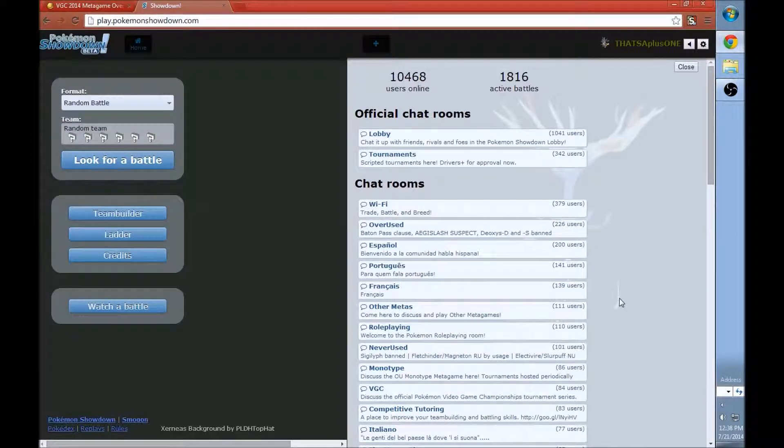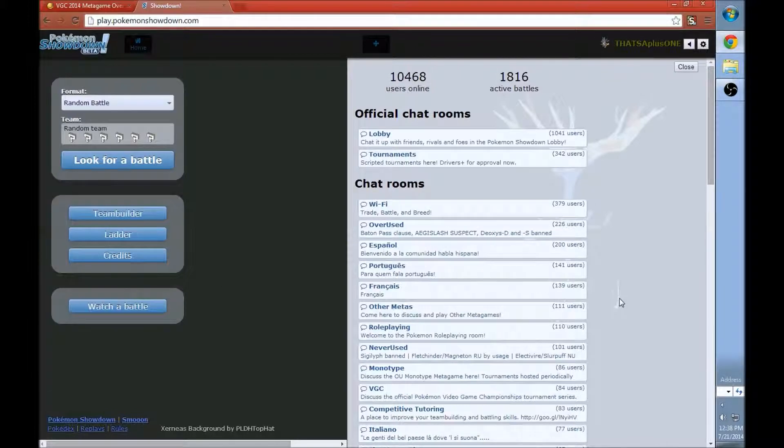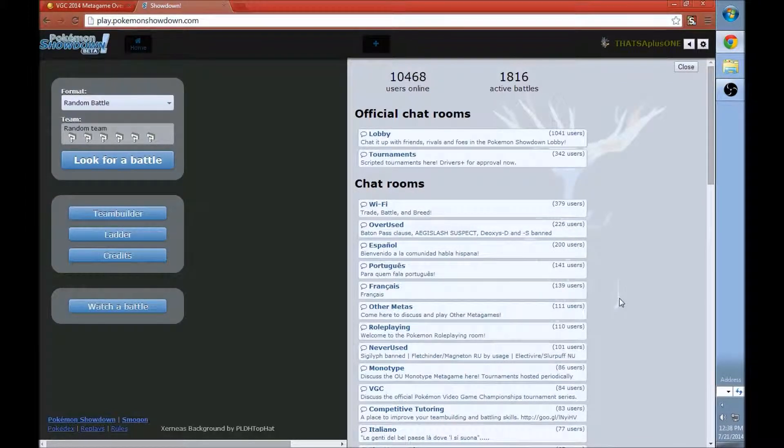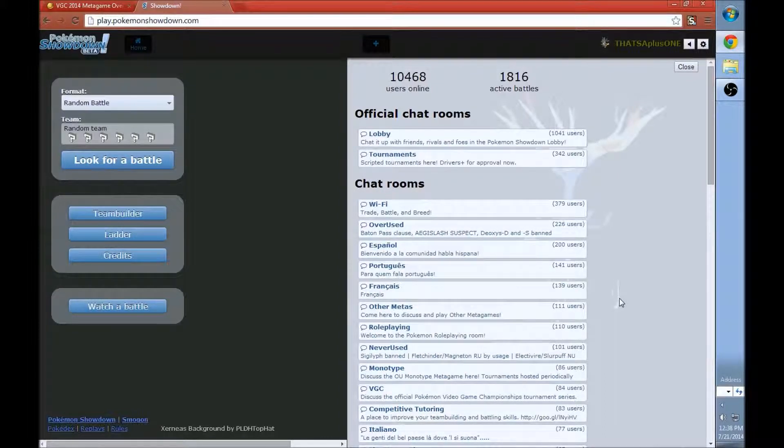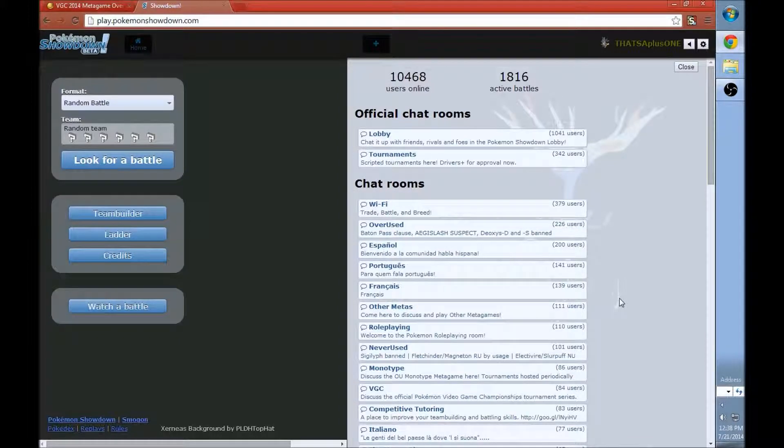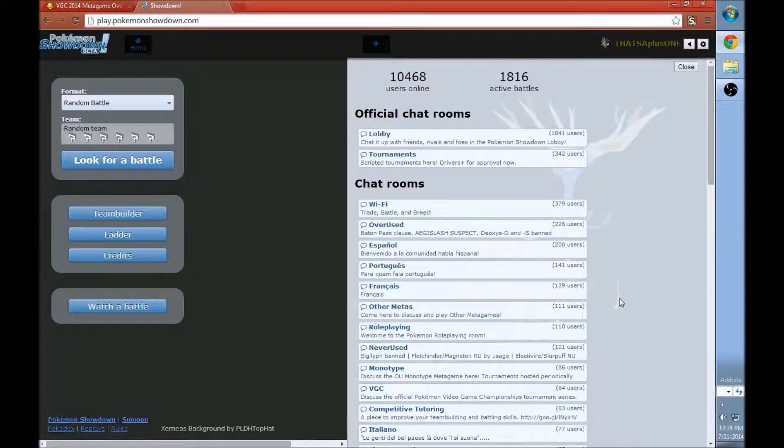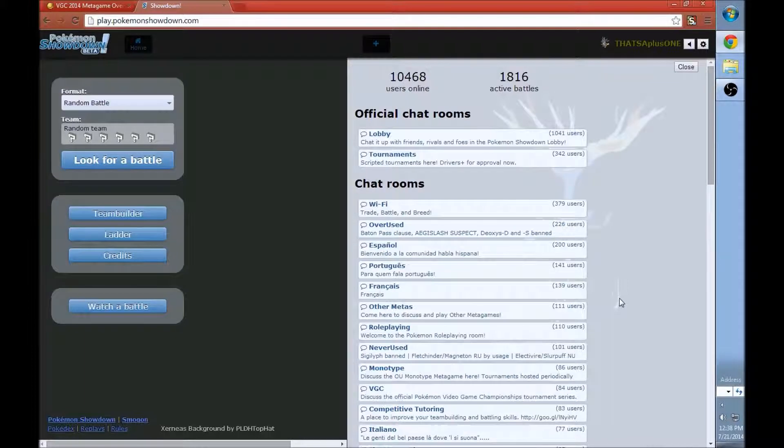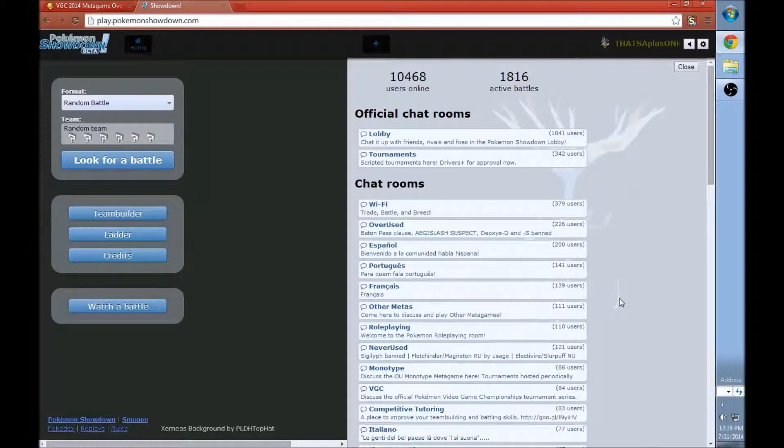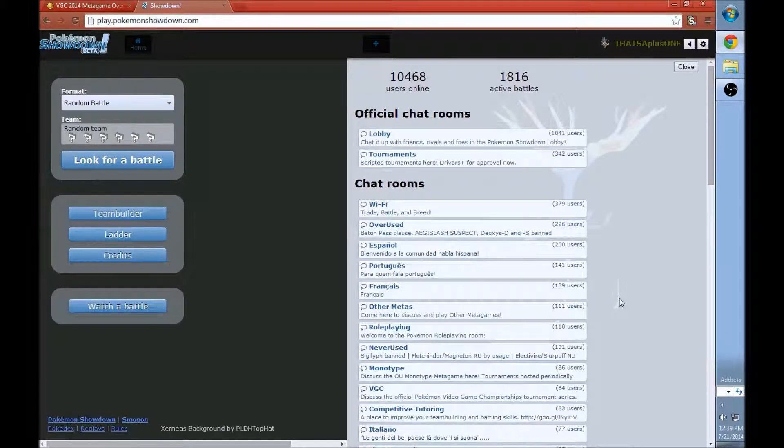So I figured I might go back and just show how to create a team from scratch, where to get all the info you need, what sites you should look for, little tips and tricks, and how to play Showdown at the highest level. I'll take the team throughout four or five videos, playing ladder all the way up to the top 100 of the ladder.